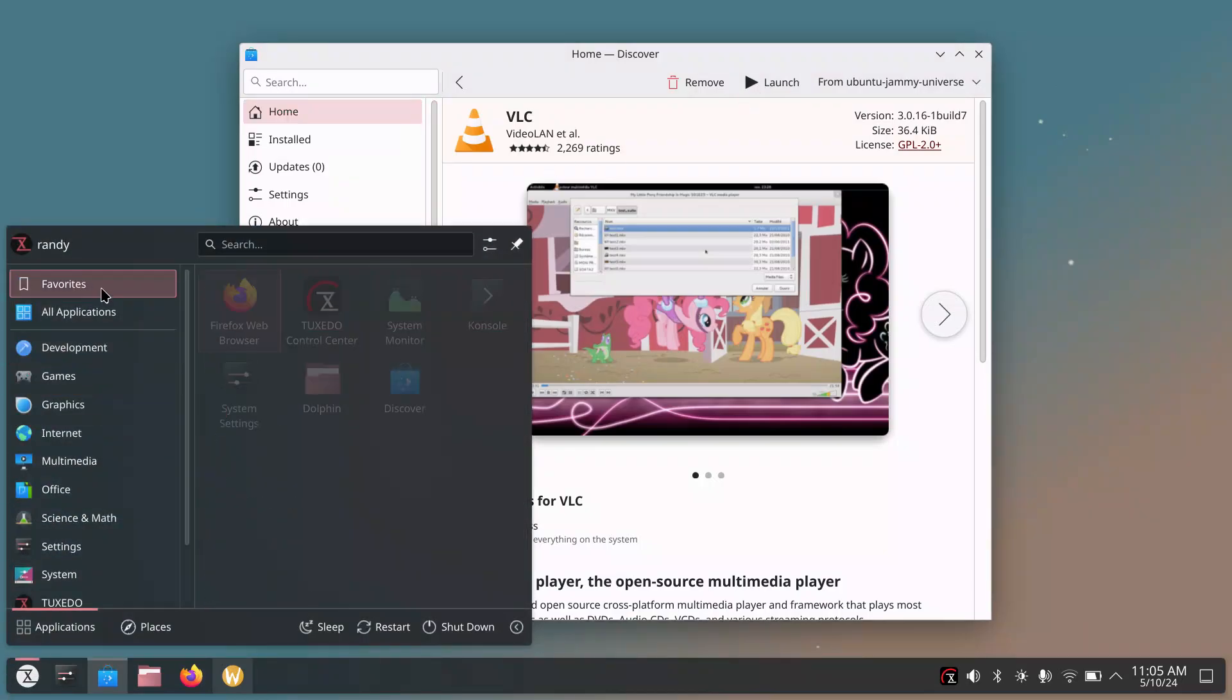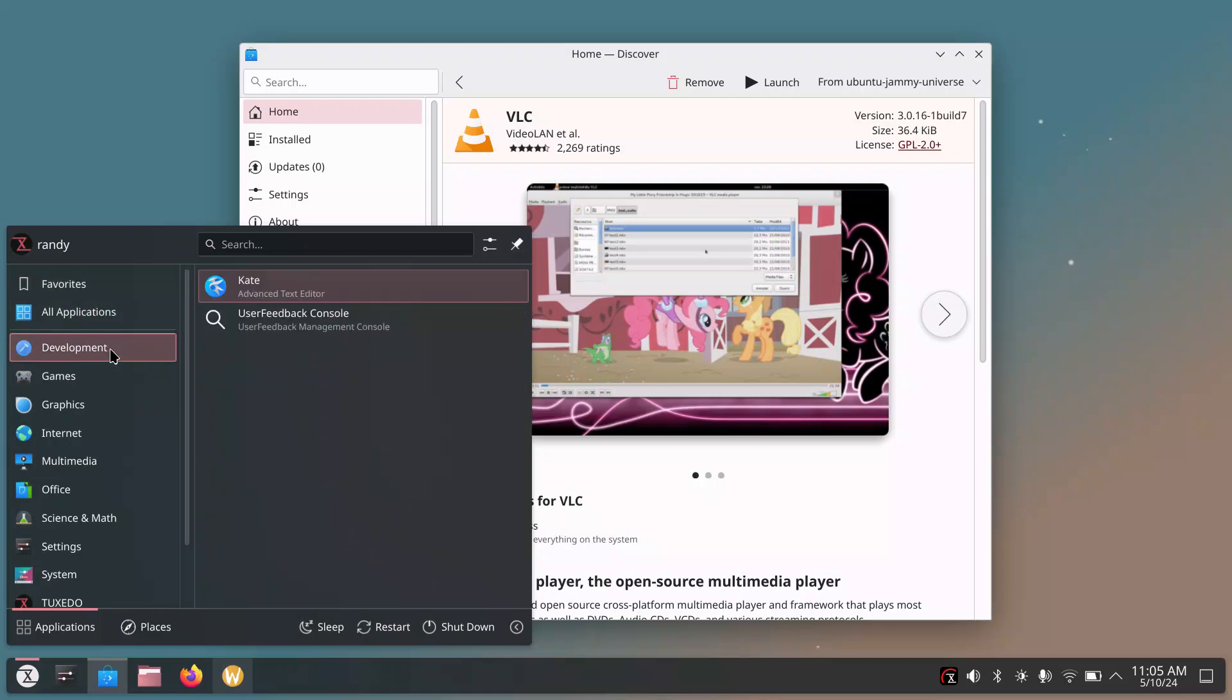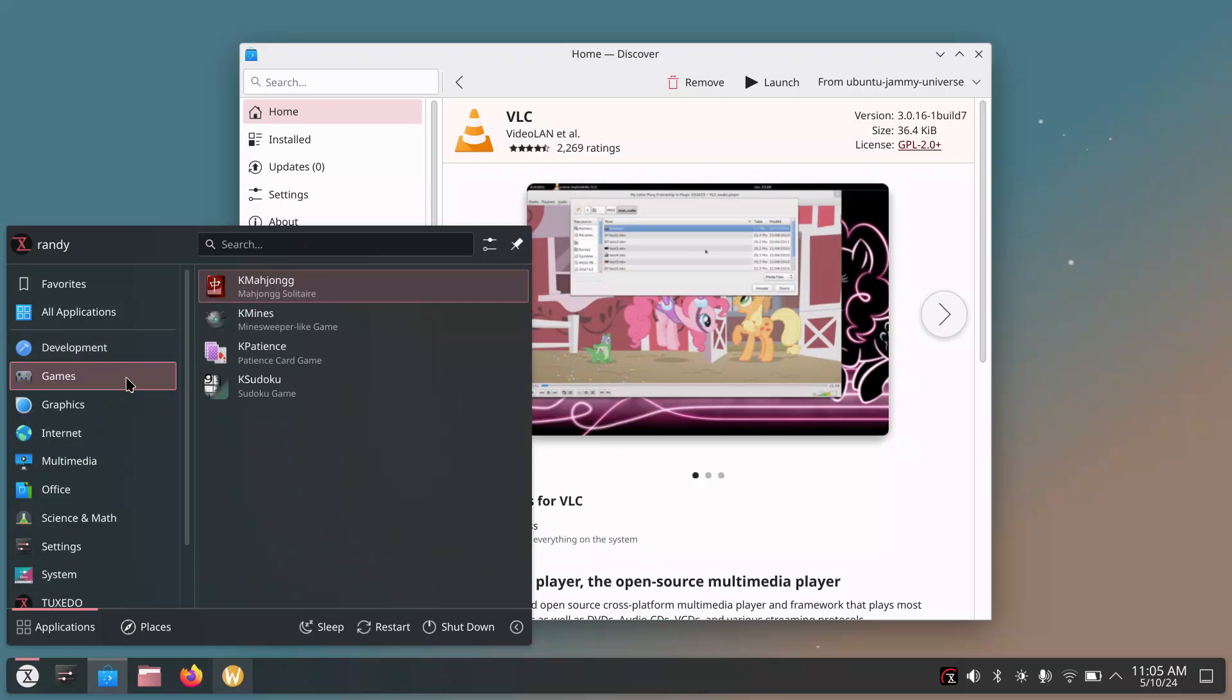And let's go under development. We got solitaire. Oh, that's under games. That makes sense. Development, we got Kate Text Editor. It's a great text editor. KDE. And we got under games, we got Minesweeper, Patience Card Game, Sudoku. Very cool games that it's got right out of the box.